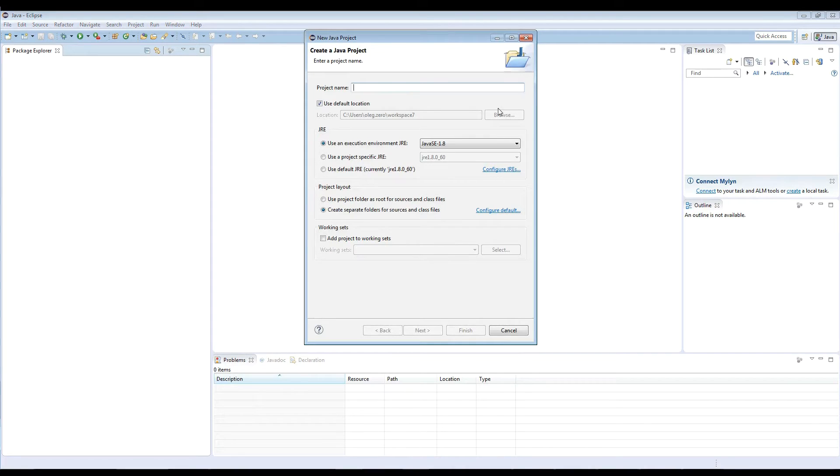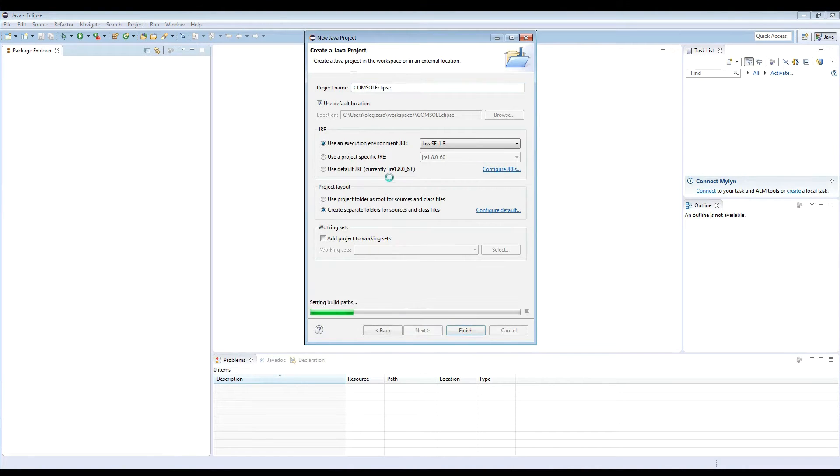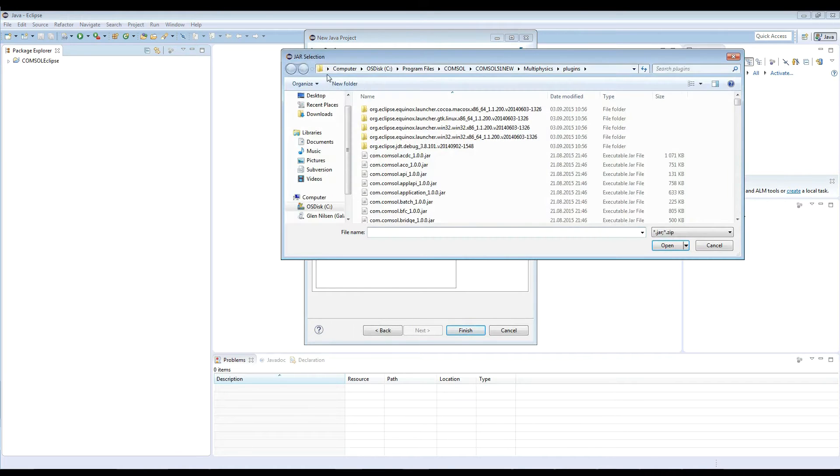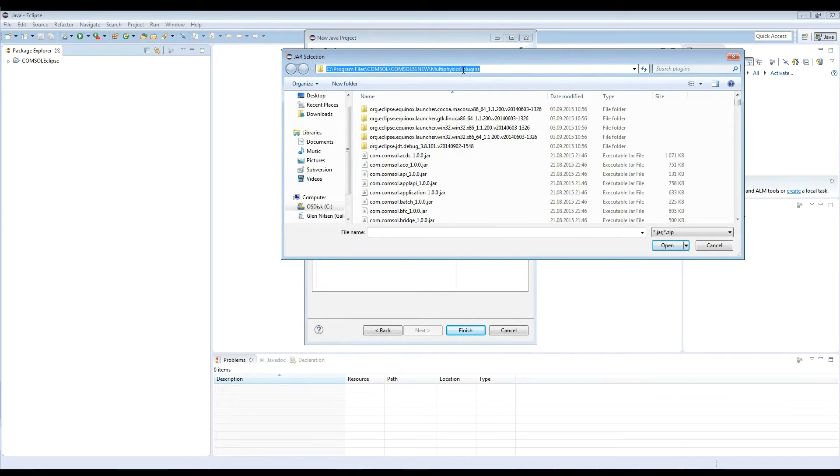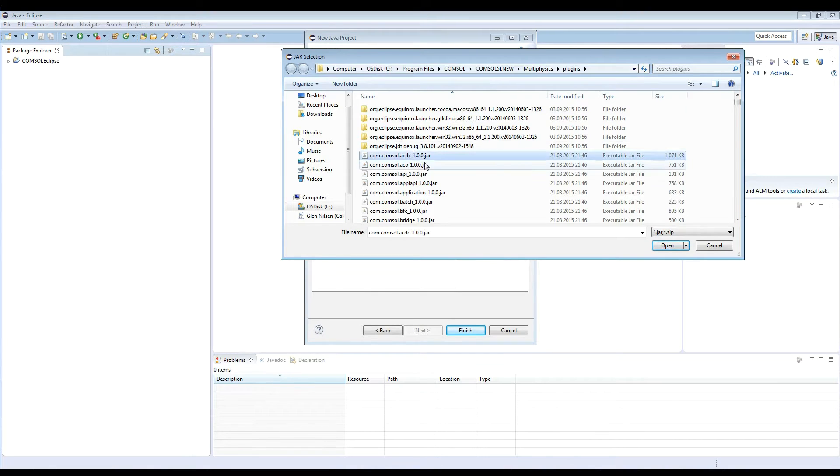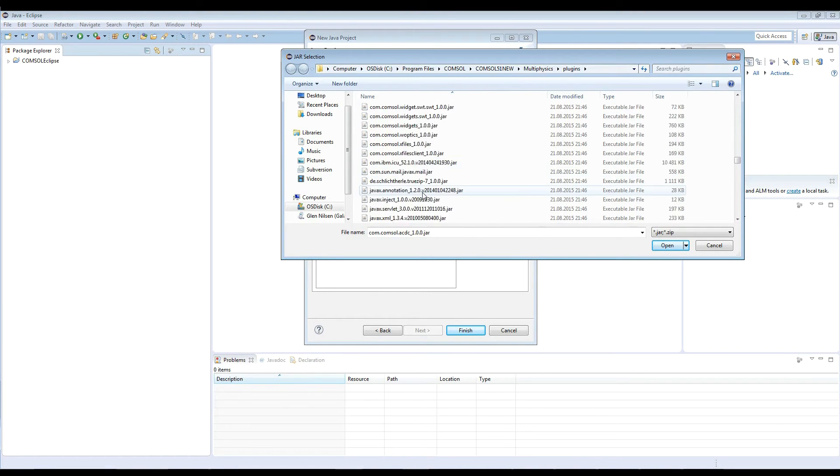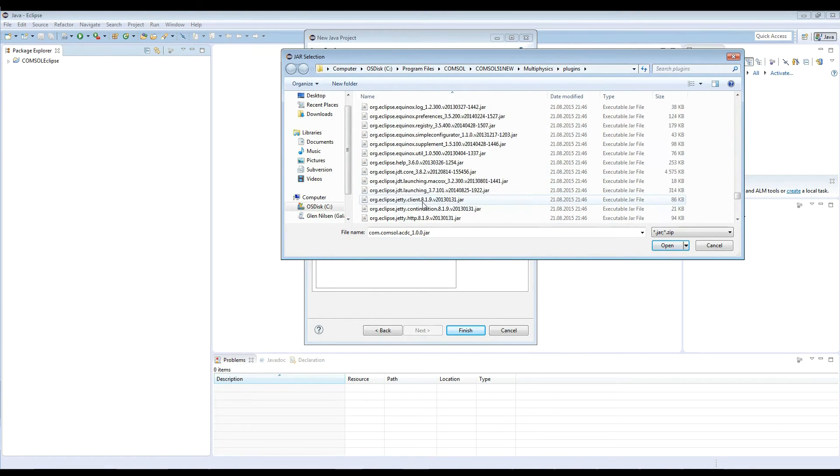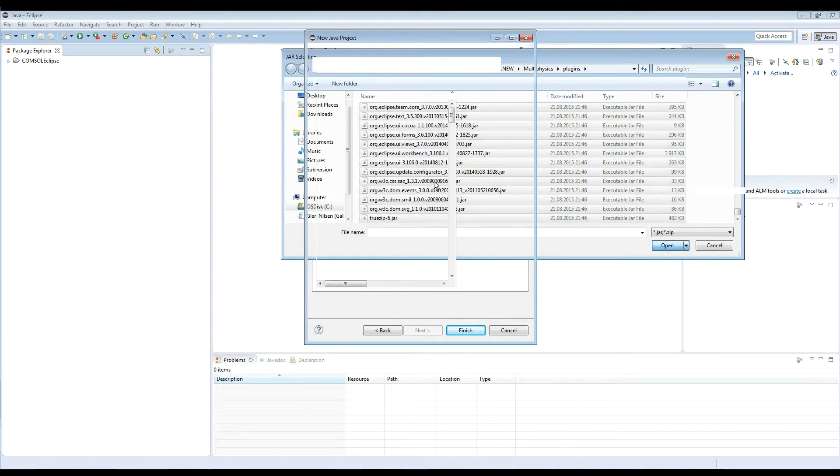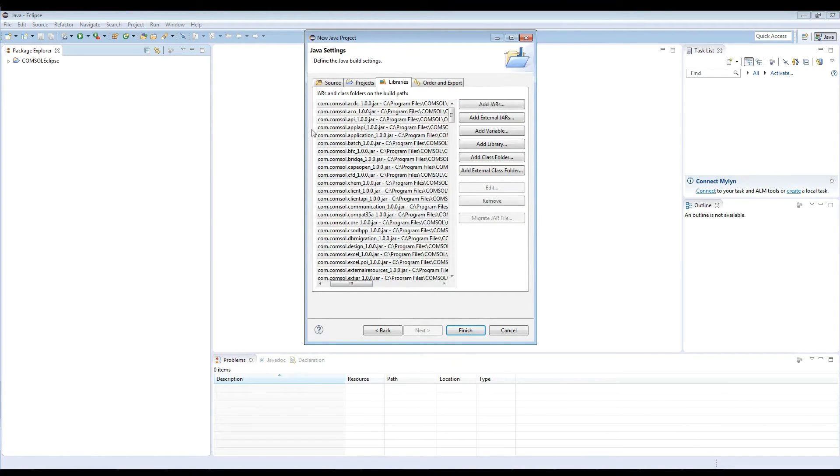Let's name the file as COMSOL-Eclipse and press next. If we go to the libraries here, then we press add external jars. And then we need to specify the COMSOL installation path, and therein we look at our plugins, and the plugins will contain all the libraries that are specific to COMSOL. So if we select all of them and press open, now Eclipse will import all the definitions that are specific to COMSOL and our project will work.